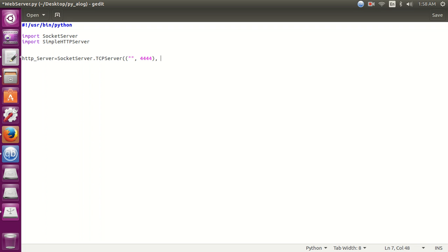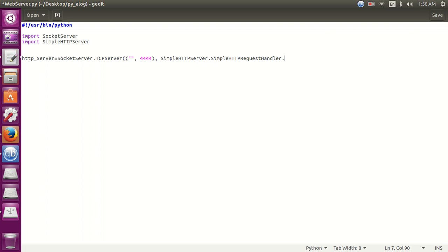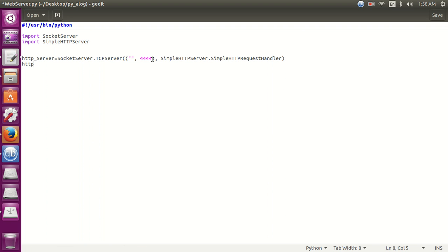First we are going to add the default handler: simple HTTP server dot simple HTTP request handler. Our HTTP server is created. Now we just need to run it with the serve forever command: dot serve forever.